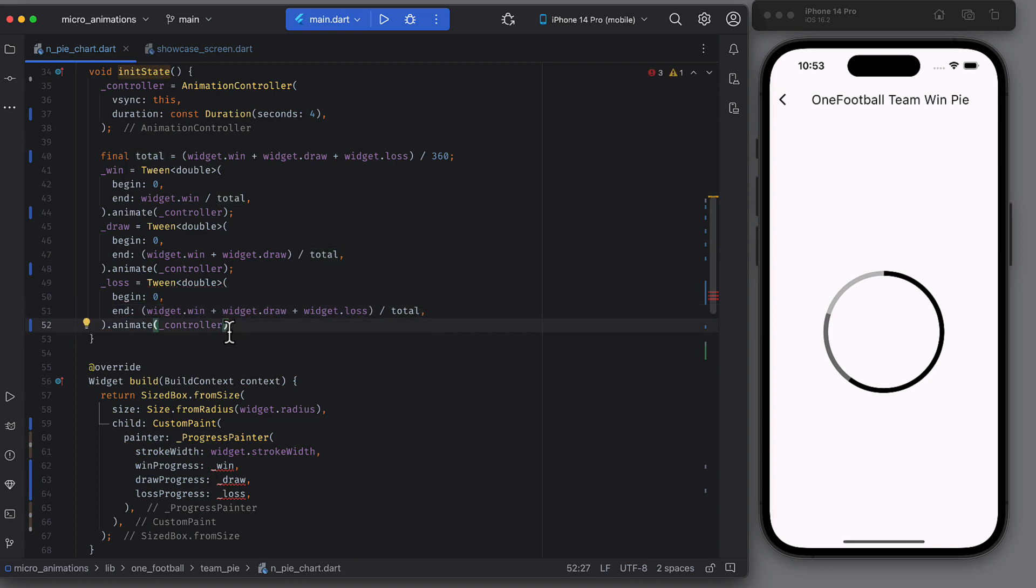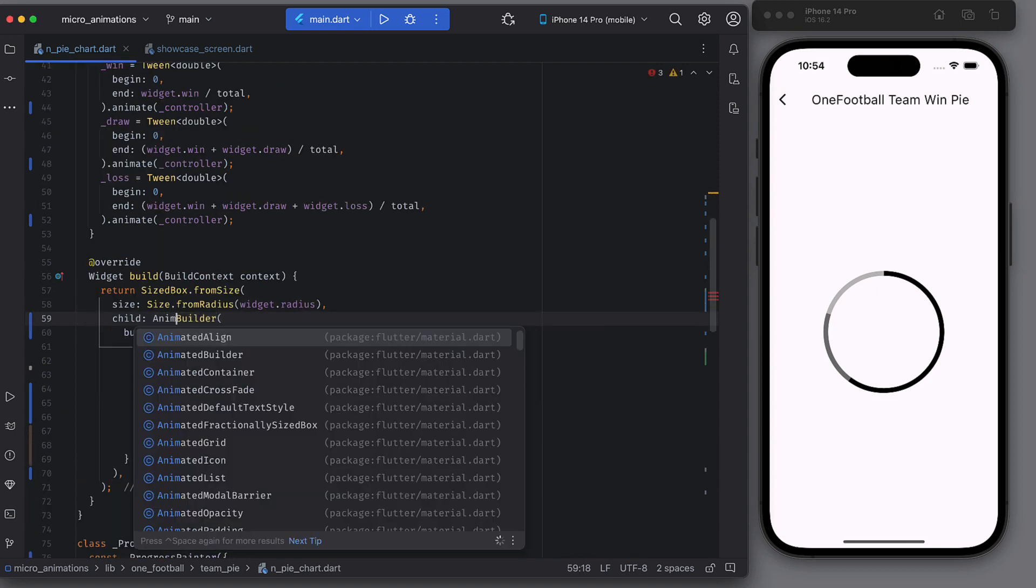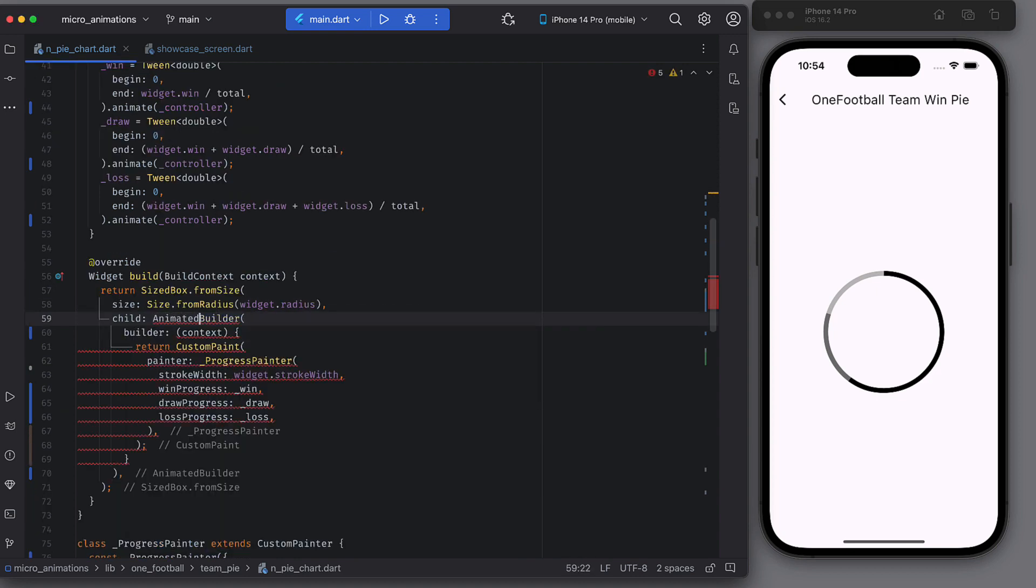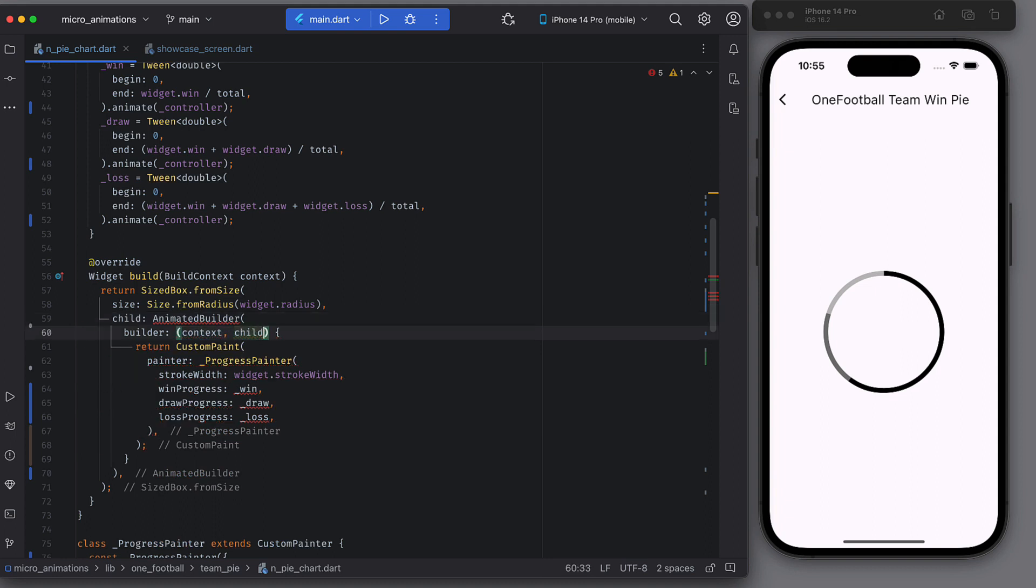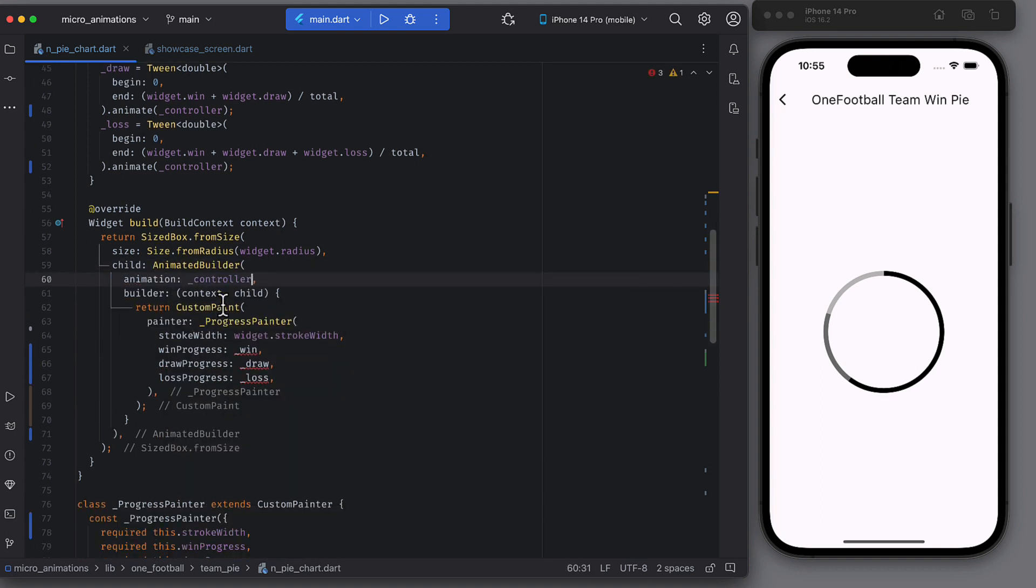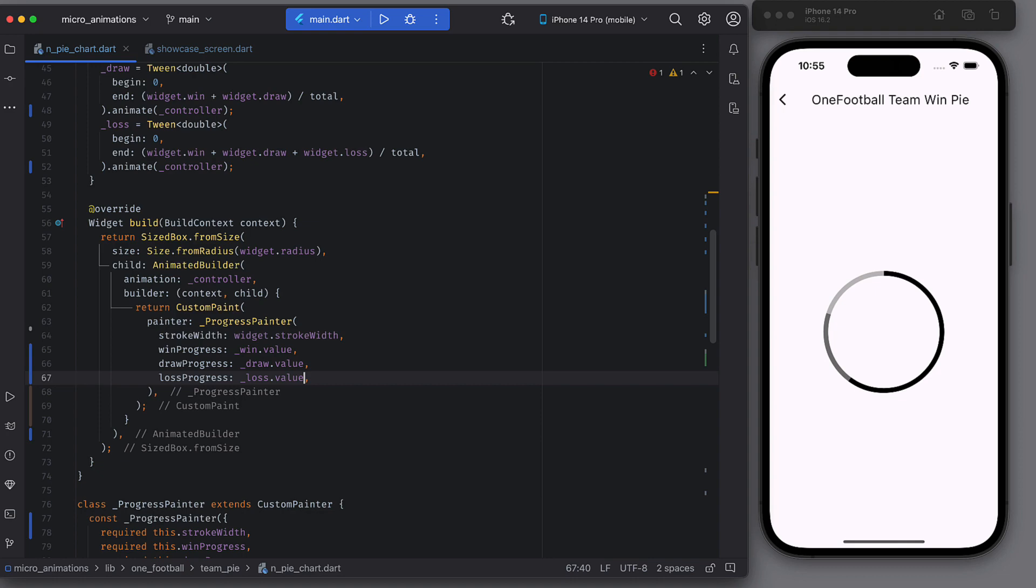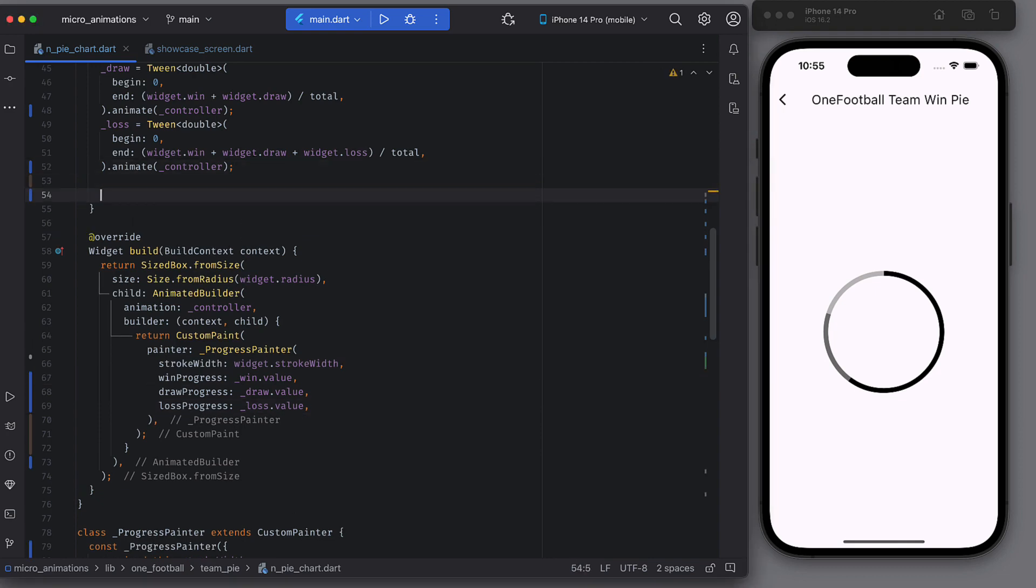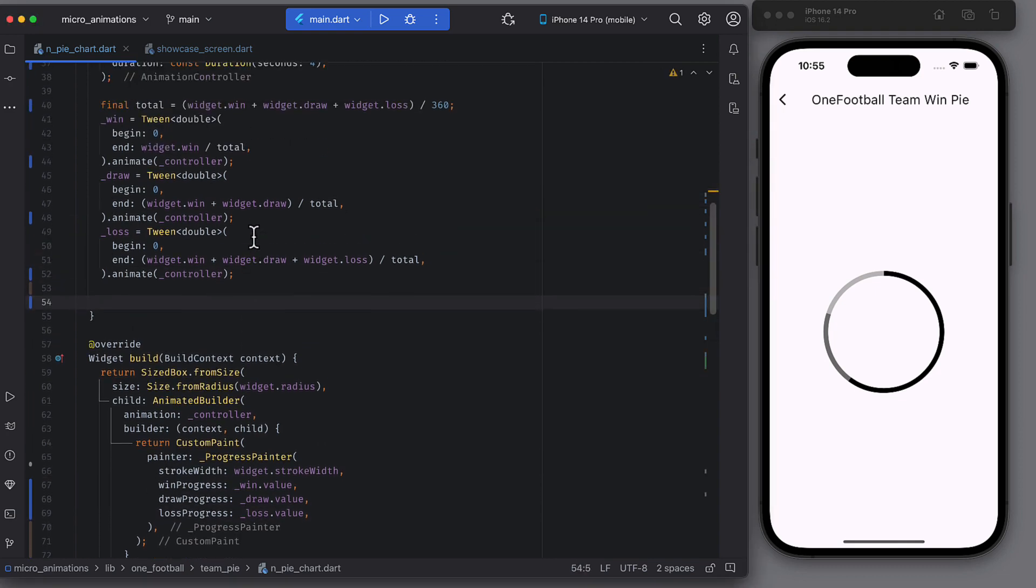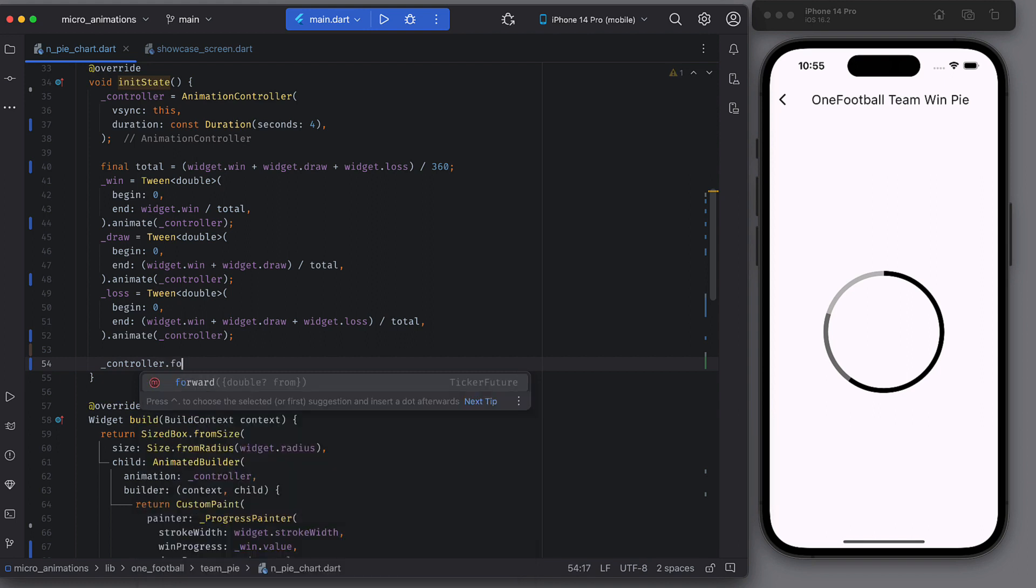And now coming to the build function, wrap the custom paint in the animated builder widget and provide controller to the animation attribute. For painter attributes, change the previous win, draw, loss attributes to their animation values.